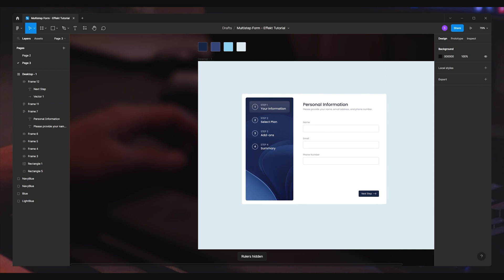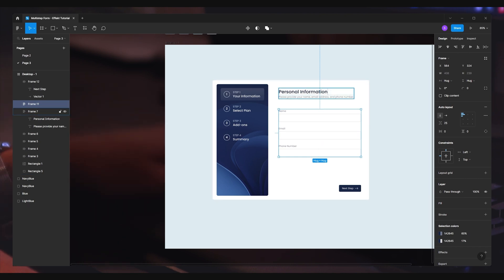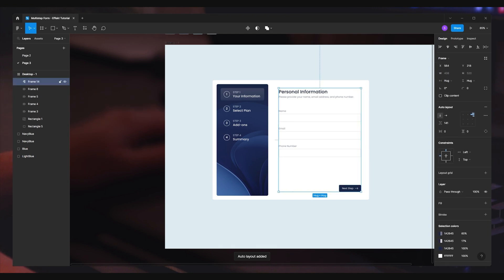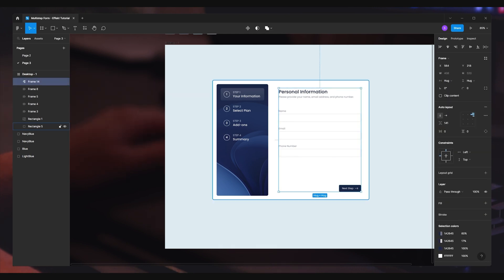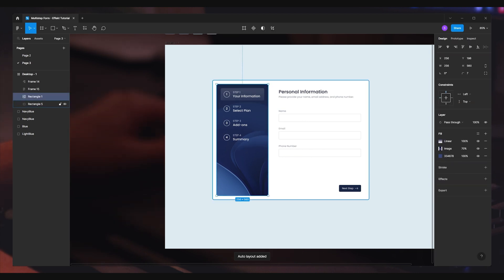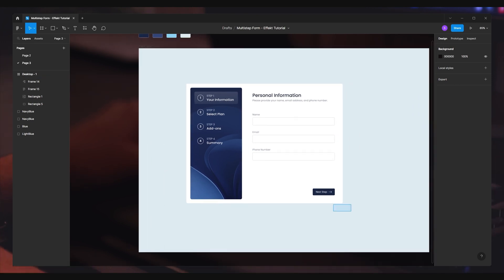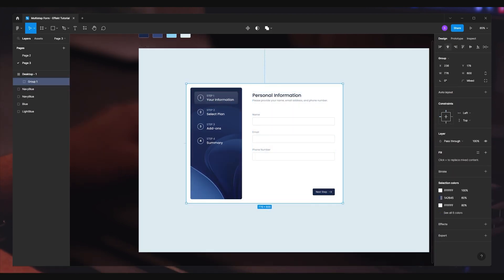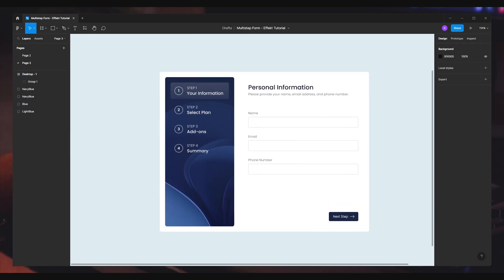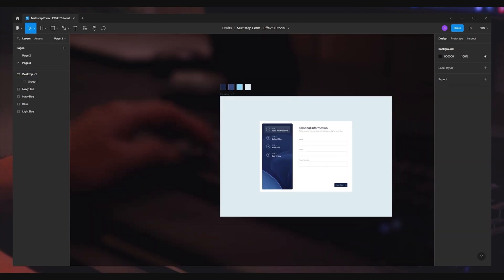I click Shift+R to hide the rulers, then start grouping things — putting the form content into an auto layout and the steps on the left sidebar into their own auto layout. This is helpful later if you want to add extra steps. I group everything and use the align tools to center it in the middle of the canvas. And that's it — we're done.